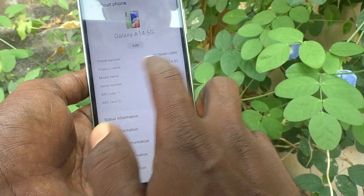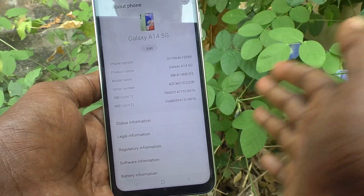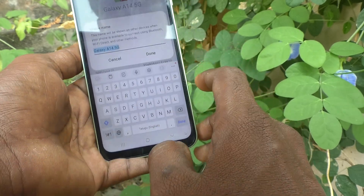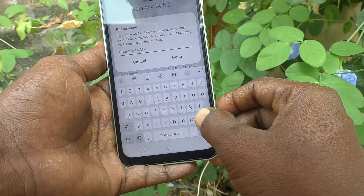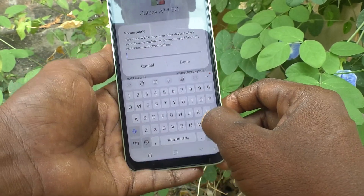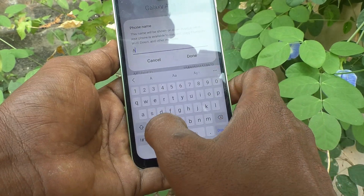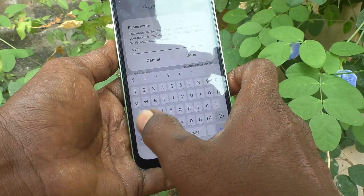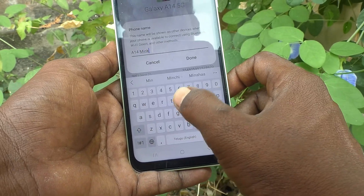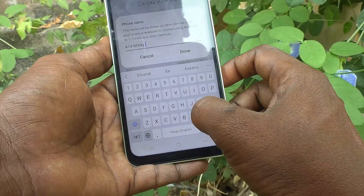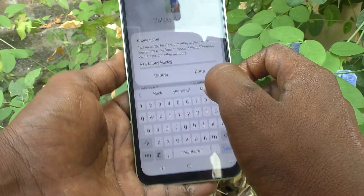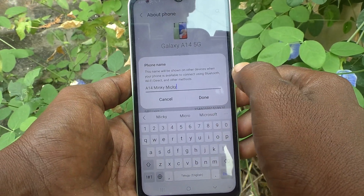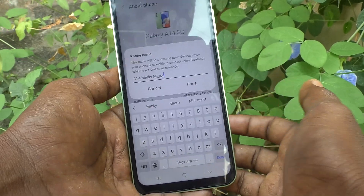This name is used for displaying the device name to other devices. So click on Edit and here you can change the name. I change my device name to A14 Mingi Mickey. As per your wish you can assign any name.